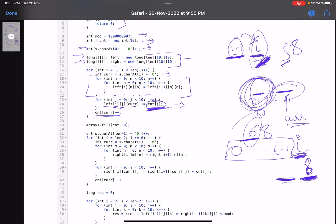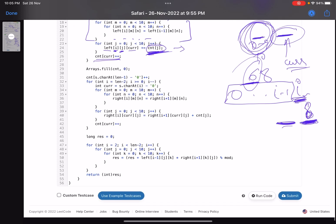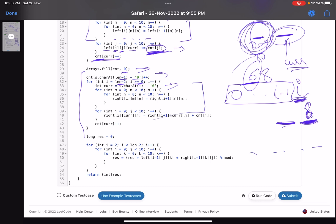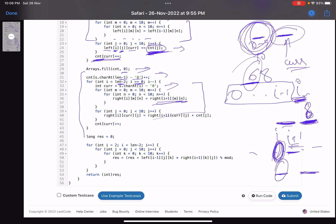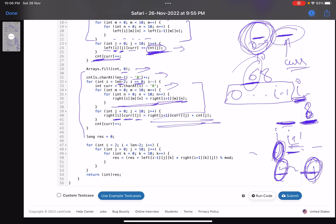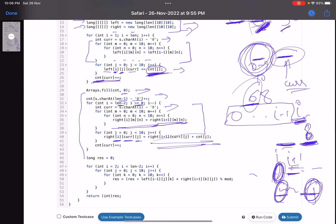Do the same for the right array: reset the count array, initialize with the last character at index n−1, then iterate from l−2 down to 0. For each position, copy values from i+1 since we move right to left. Then add subsequences: right[i][current][j] += count[j] for all 10 possibilities of j, fixing the current character as the first digit. This fills the right array.